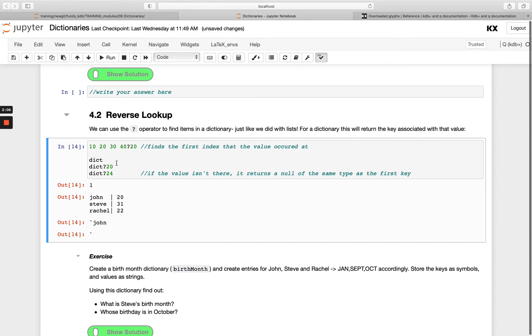We can do something very similar with dictionary. We've got our dictionary on the left and then we're saying lookup the value 20, and we're using 24 here as well. When we lookup 20, we get John returned. When we lookup 24, 24 doesn't exist, so we get a null symbol returned.